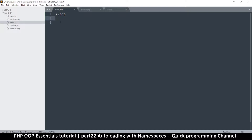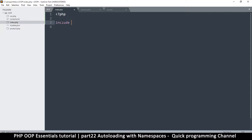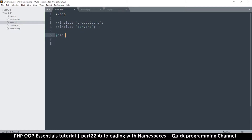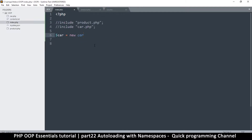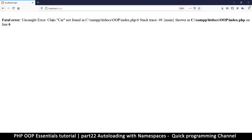In order to use those classes in my PHP file I have to include them. So I'd say include product.php and include car.php. But let me comment those out for now and just try to instantiate: $car = new Car. If I refresh the page it's going to tell me that class Car was not found.